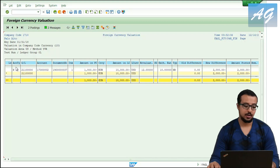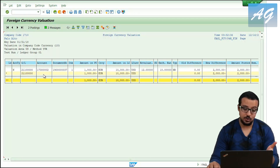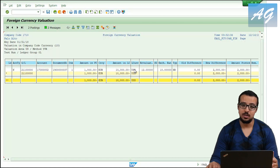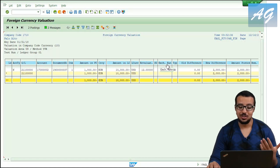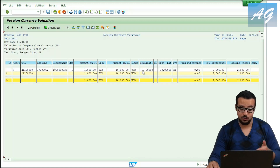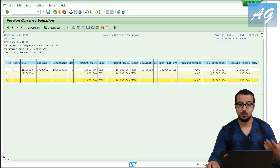SAP shows that for account type K (vendors), this is the reconciliation G/L account, this is the vendor number ending with two, this is the invoice number, and the amount in foreign currency is 1,000 euros. This amount equals 10,000 USD at the time of posting because the exchange rate used was 10. But the valuation exchange rate at end of month is 12, so SAP is going to post a difference of 2,000 to accounts payable.